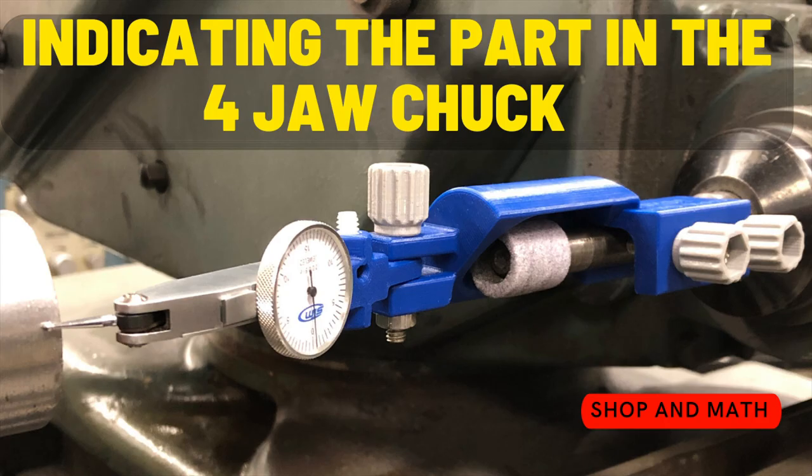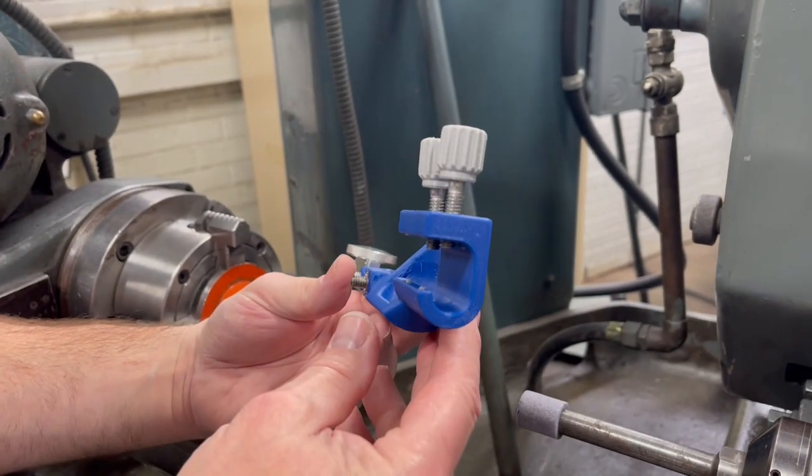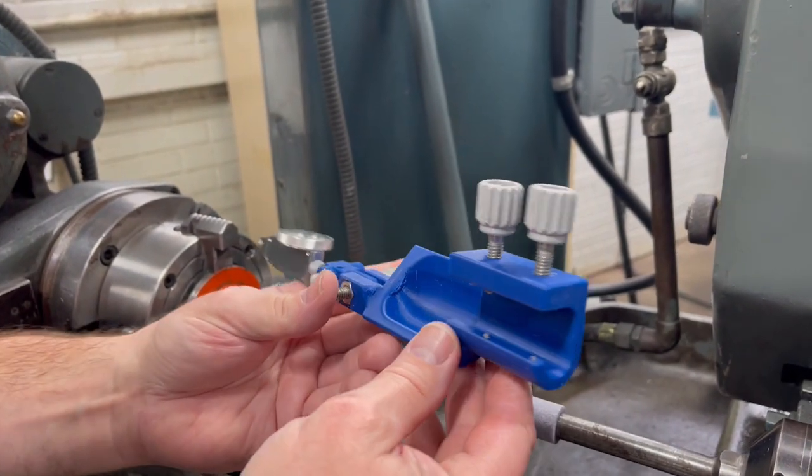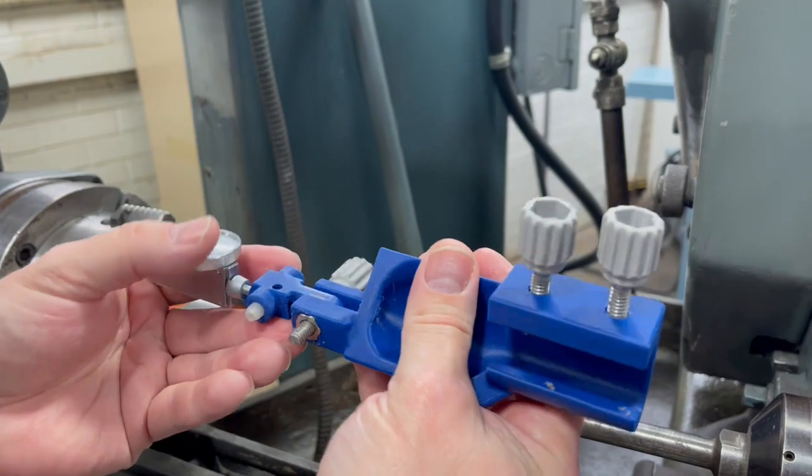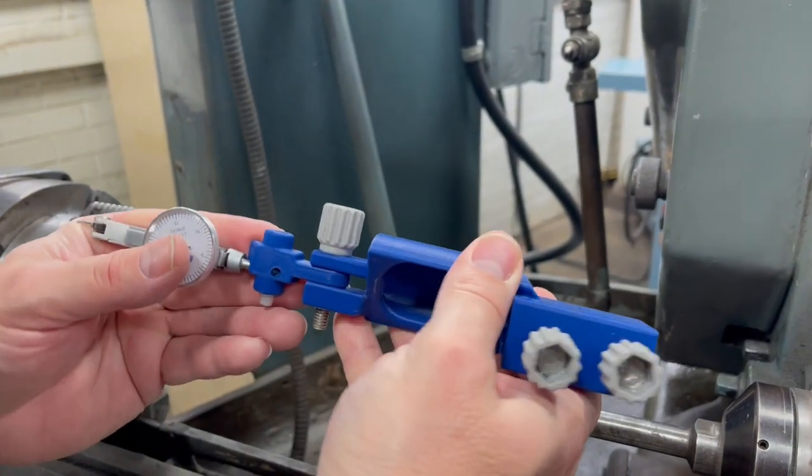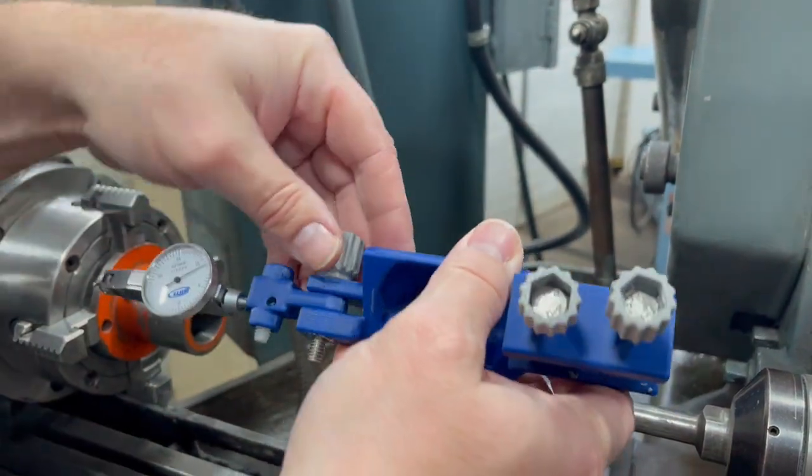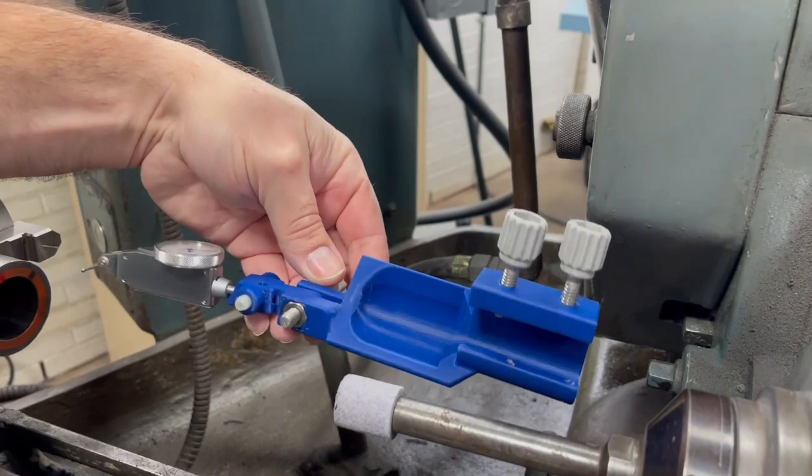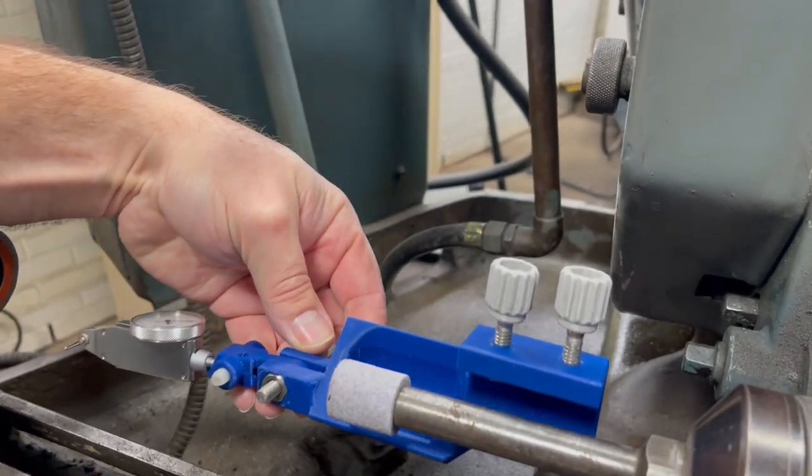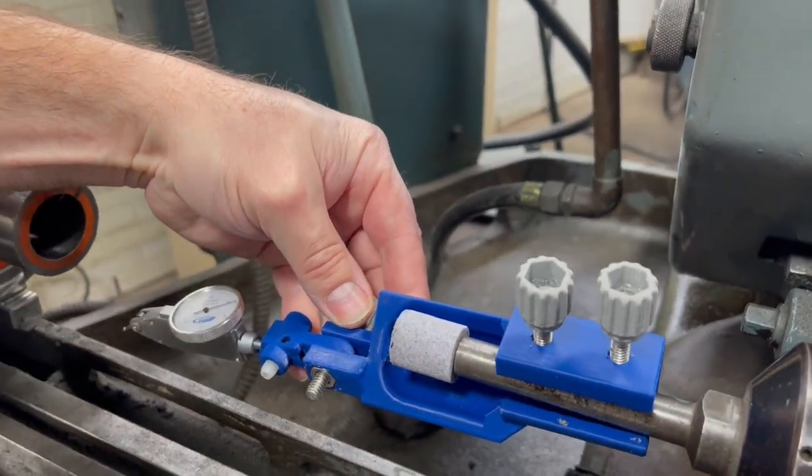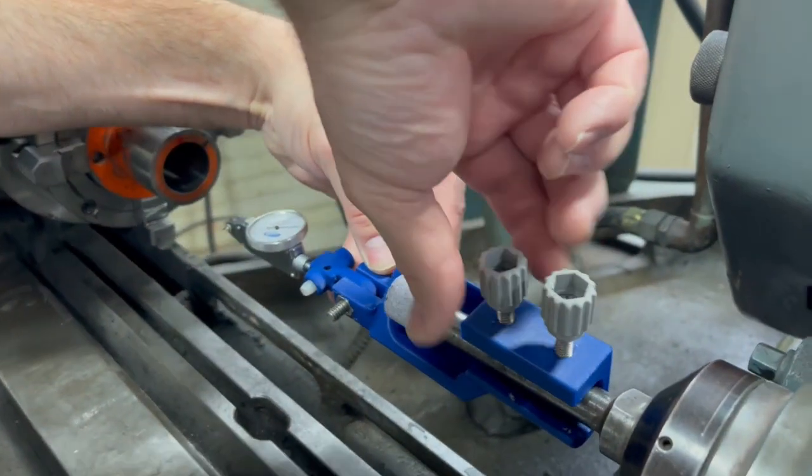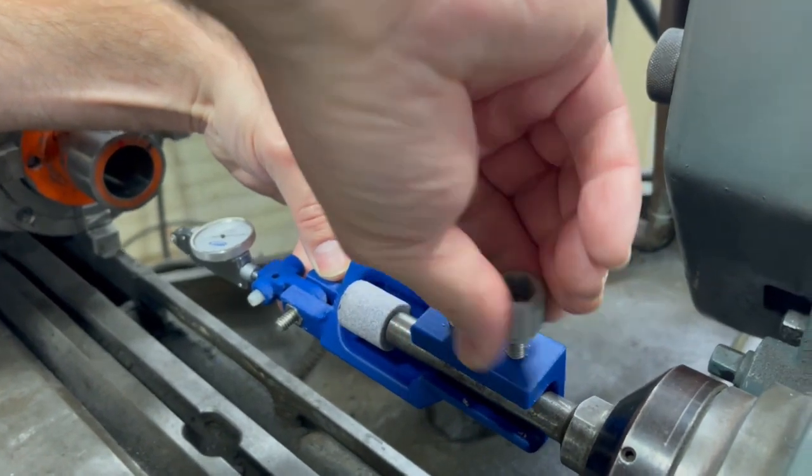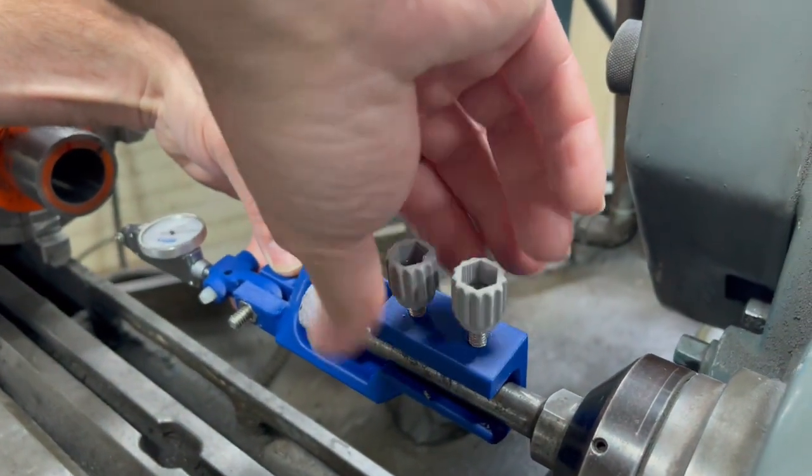Indicating the part in the four jaw chuck. I deleted the background noise because the shop was extremely loud and some guy was hammering. So basically this piece will flex so it can do an internal and external feature on your part. It clamps on easy, it slips over the shaft. All we have to do is tighten down these two screws here. It'll lock onto the shaft with clearance for the grinding head or grinding wheel.